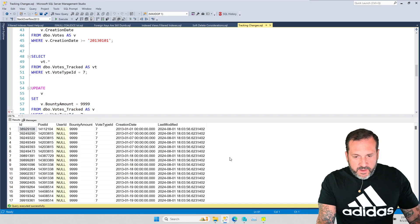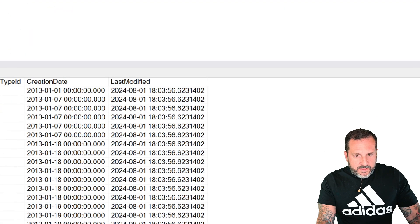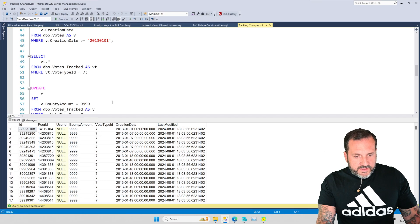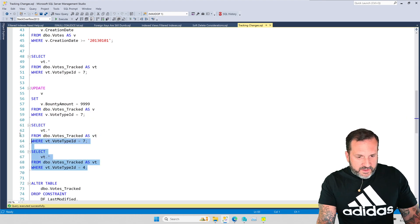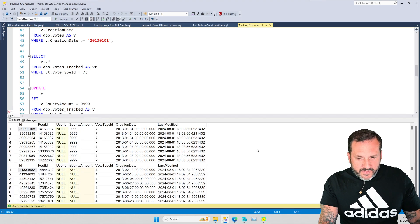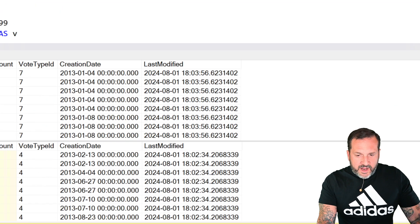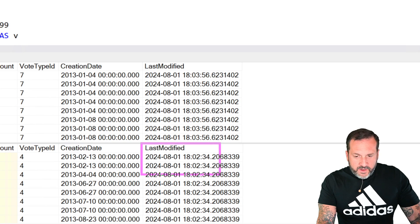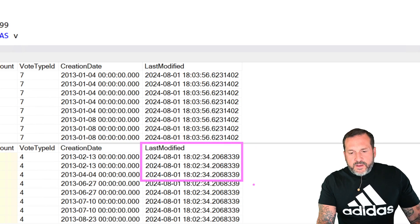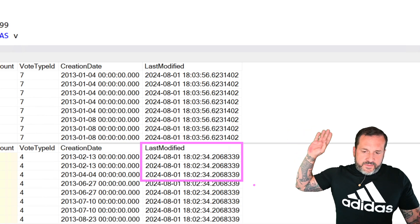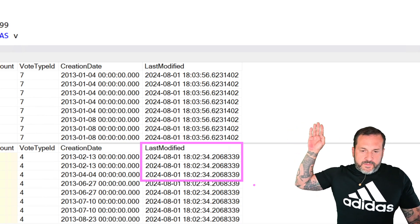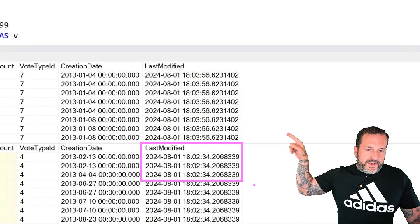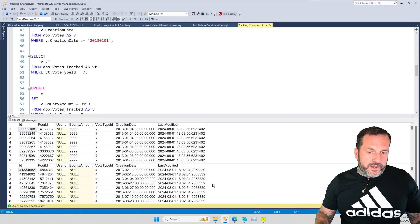And let's look at what's in the table now. All right, so this is obviously incremented by however long I was talking for. If we look at the results of these two things, they will have slightly different times. So we did not affect vote type ID 4, which still has a last modified date of 18:02. And the last modified date for the rows we did change is 18:03.